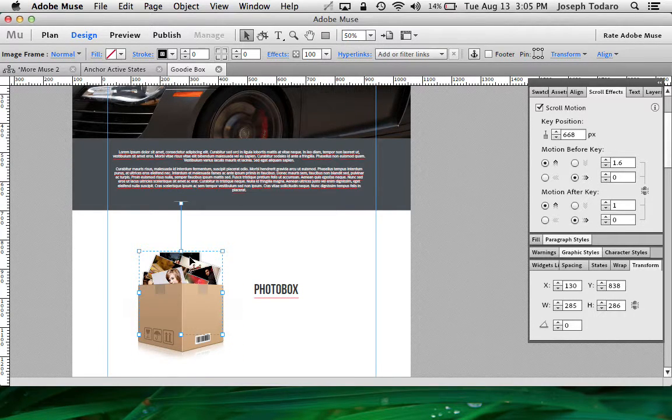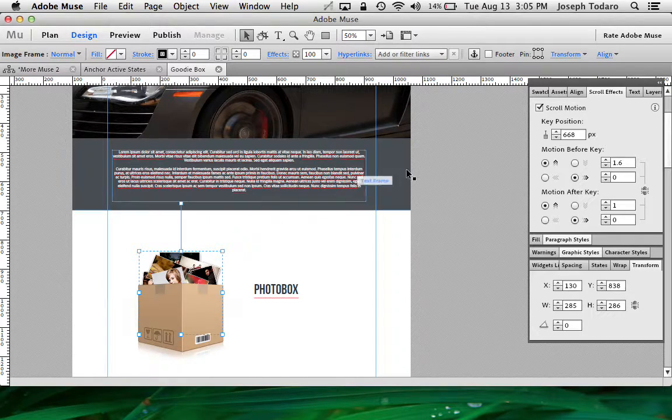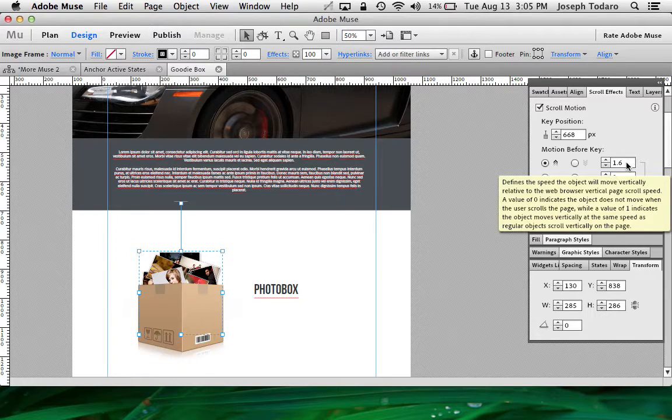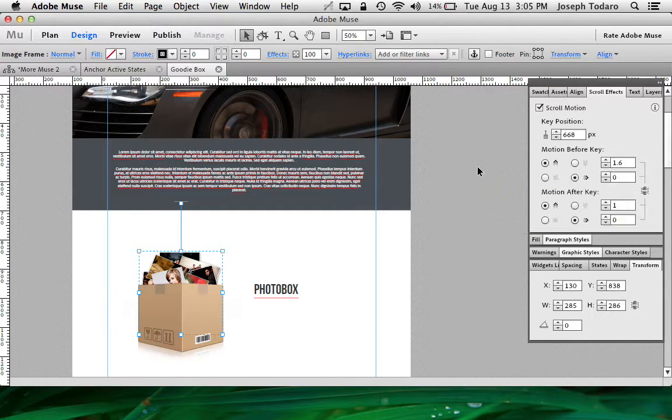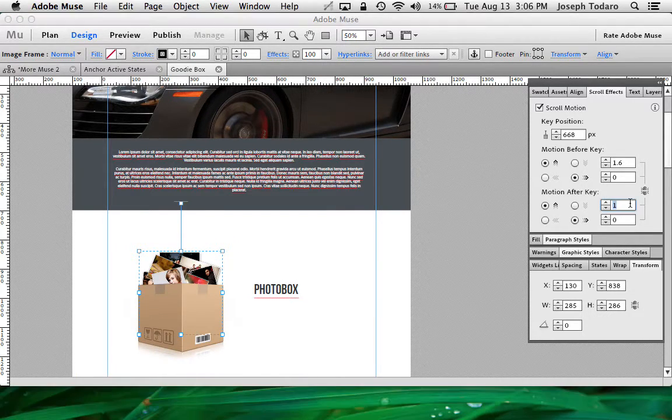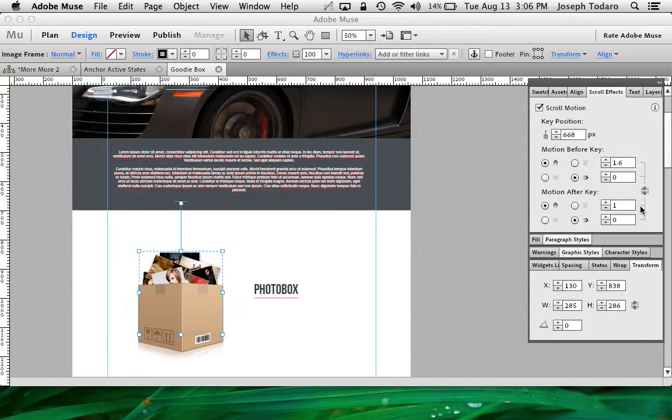The photos, on the other hand, that are inside the box are really just on a layer behind it. And if I take a look at my scroll motion here, I've got the photos scrolling up at a speed of 1.6. So not quite twice as fast as the box, but fast enough that they emerge from the box. And then after the key position, it goes to a scroll speed of 1. So that way they scroll at the same speed as the box, and it looks like they're in the box, and they're kind of going to stay put.